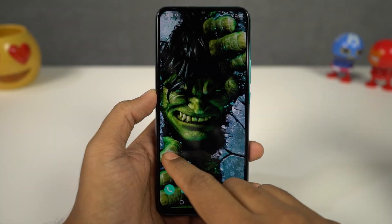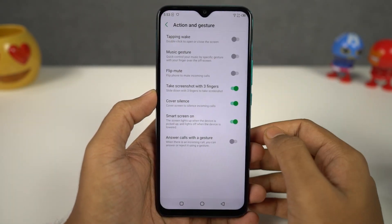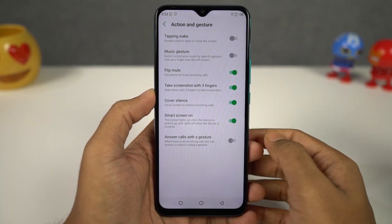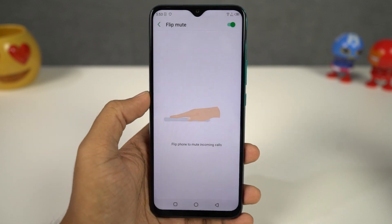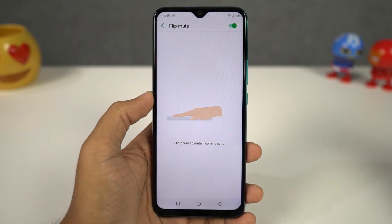Next we have flip to mute calls. Once you enable this feature, whenever you get a call, you can just flip your phone to silent it. It's not a big feature, but a pretty handy one.